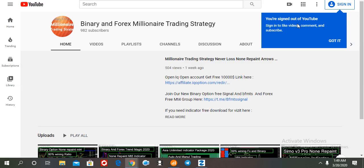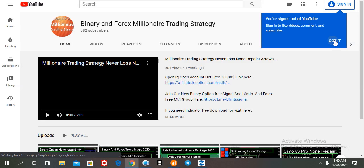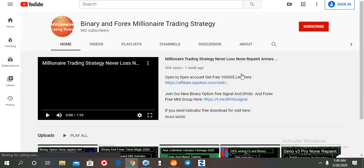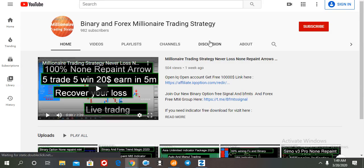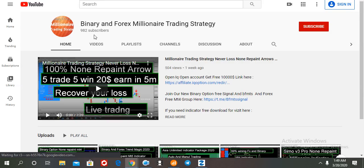If you are a new viewer on my channel, please click subscribe and toggle the bell icon. If you need the best binary and forex MT4 indicator, or if you need a free signal or any help, you can join our Telegram channel.